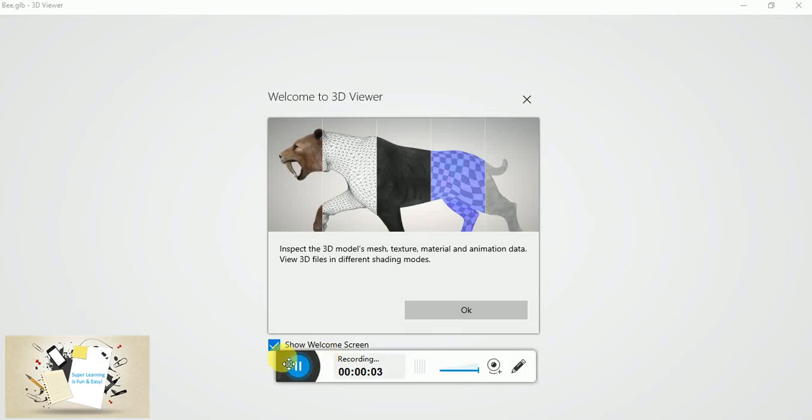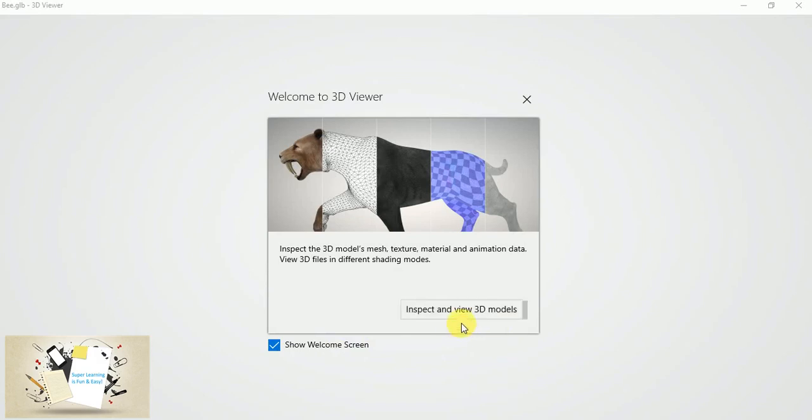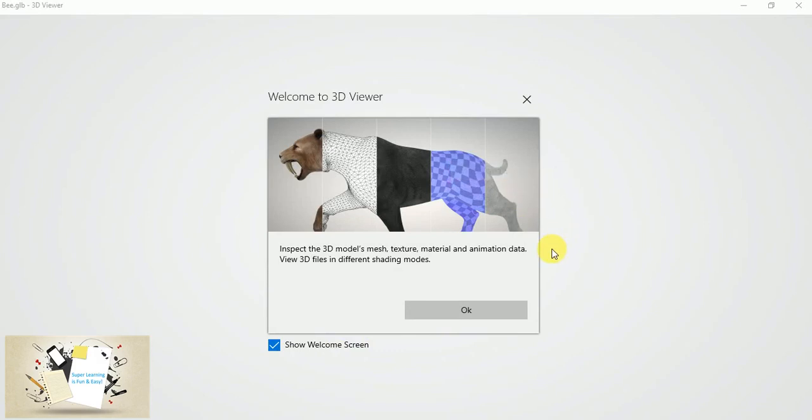Hi all, welcome to my super learning channel. Dear friends, wishing you all a very happy new year. Let's get started. Today we are going to see how to use the 3D Viewer application, which is a Microsoft app.